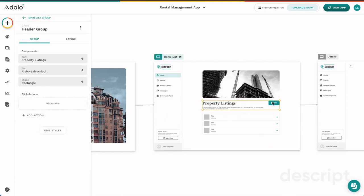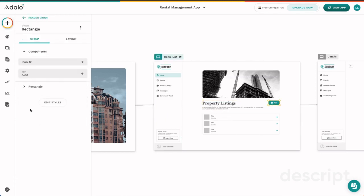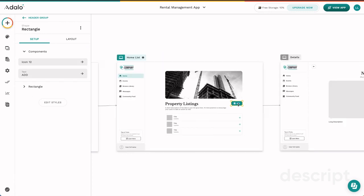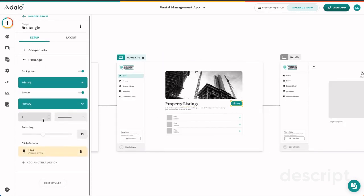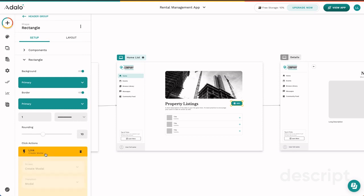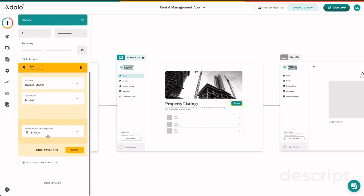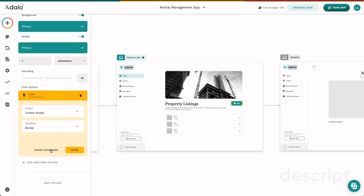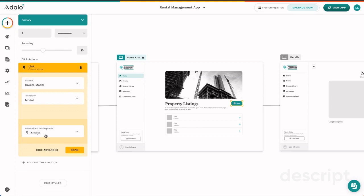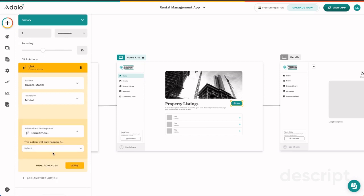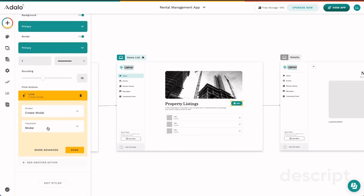First, there are conditional actions. Let's say we only want an action to take place sometimes. We can come in here and conditional actions can be found under this advanced modal. So go ahead and show advanced and then you can click sometimes and then you can set the rules for when you want the condition to happen. Again, I will go into this in a future video. But for now, you just need to know that conditional actions are here and can be found under the advanced options on every single action.